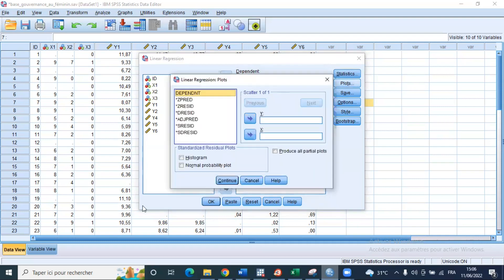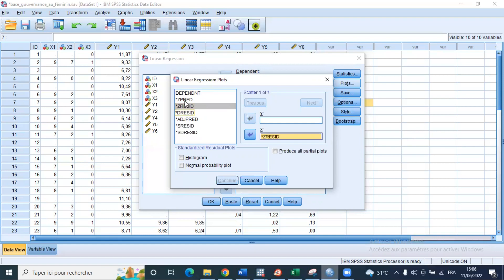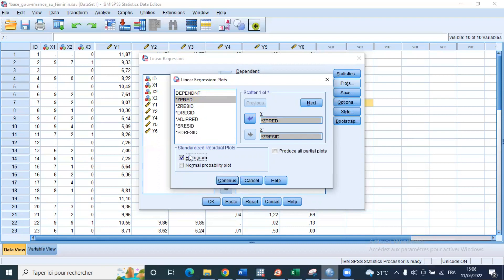In the Plots section, we need to test for homoscedasticity. For that purpose, we'll plot the standardized residual on the y-axis and the standardized predicted value on the x-axis. We'll also plot the histogram of residuals as well as the normal probability plot to see how well the normality curve matches the histogram, for normality purposes. Then we click Continue.